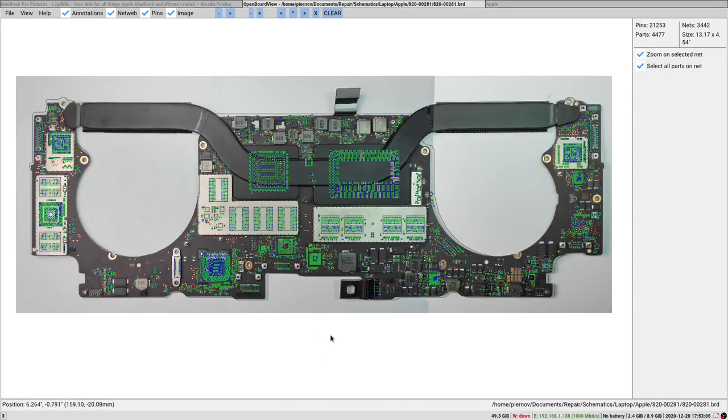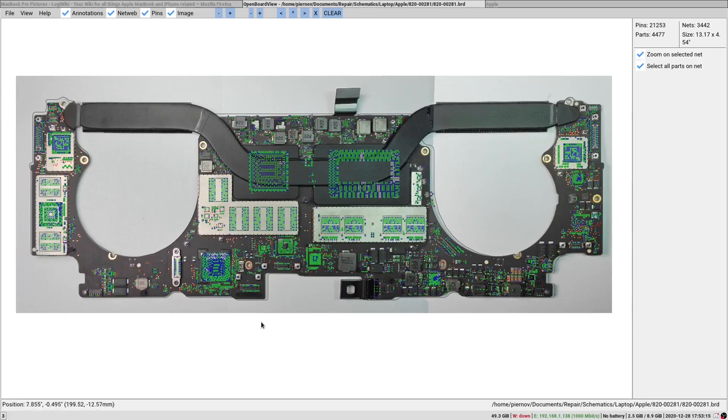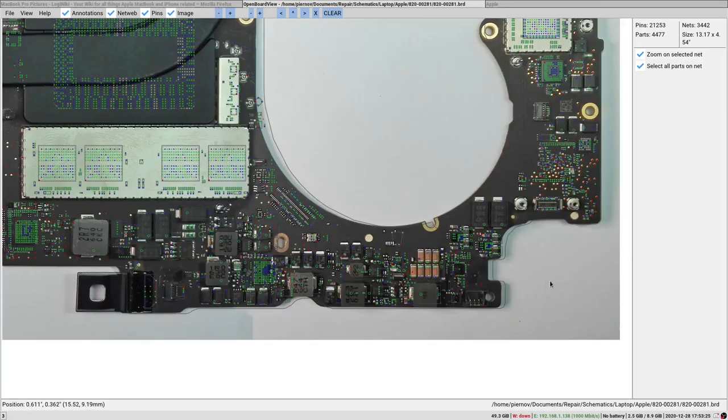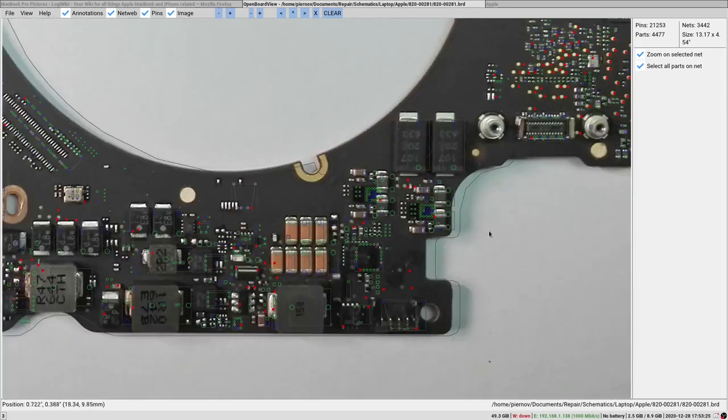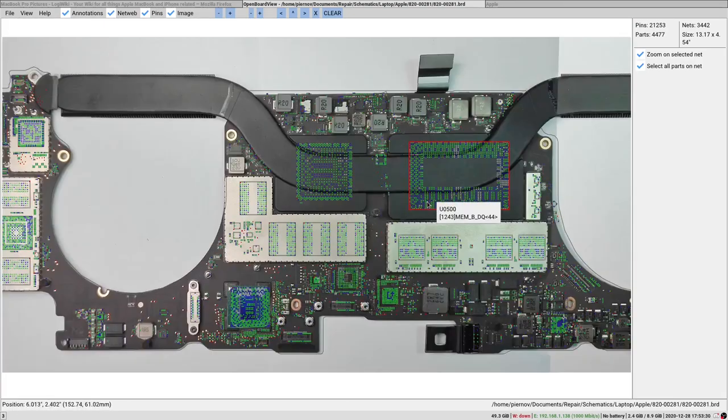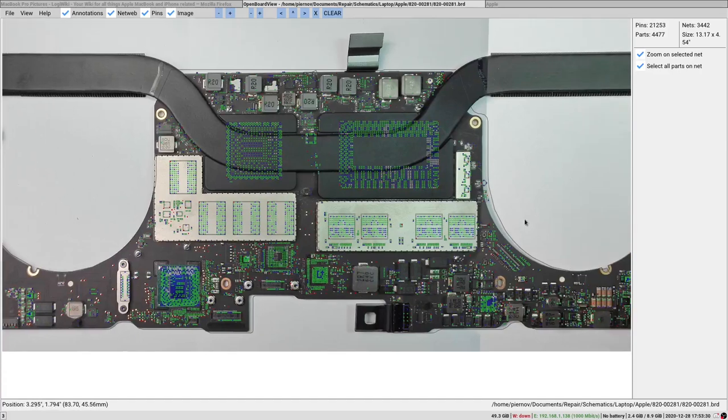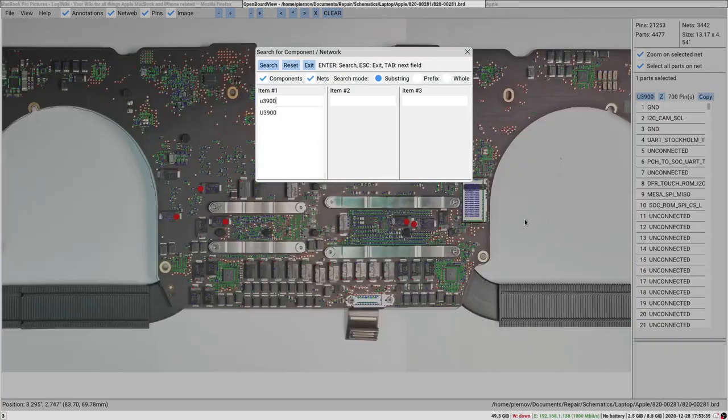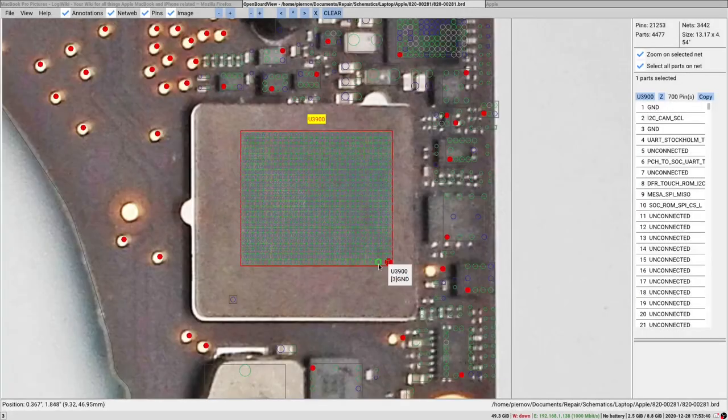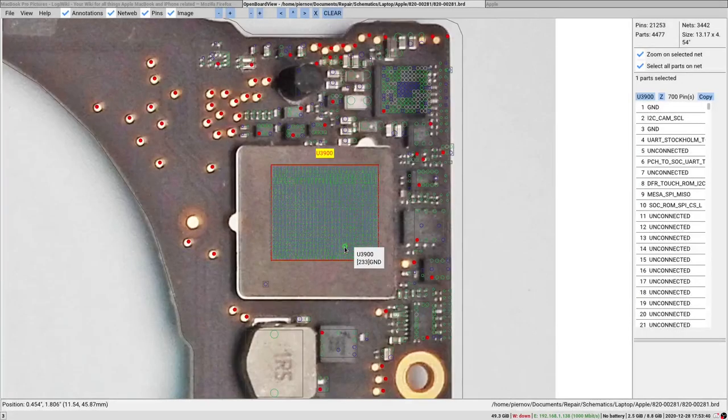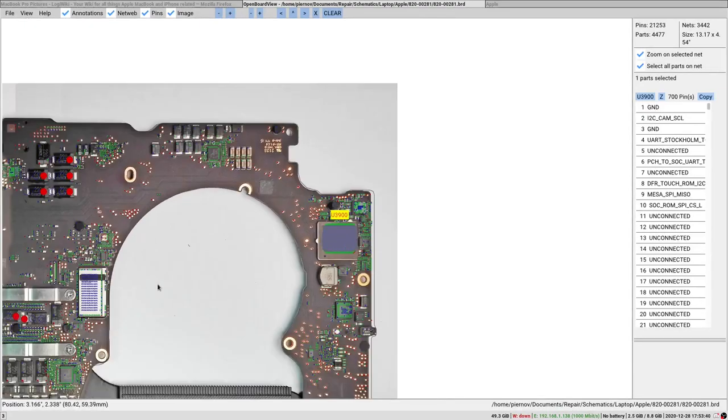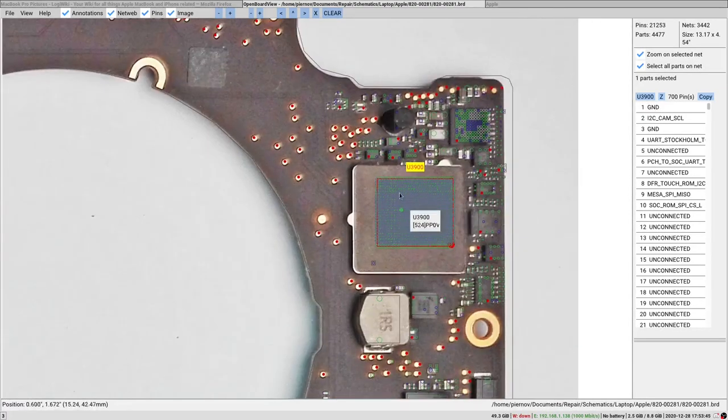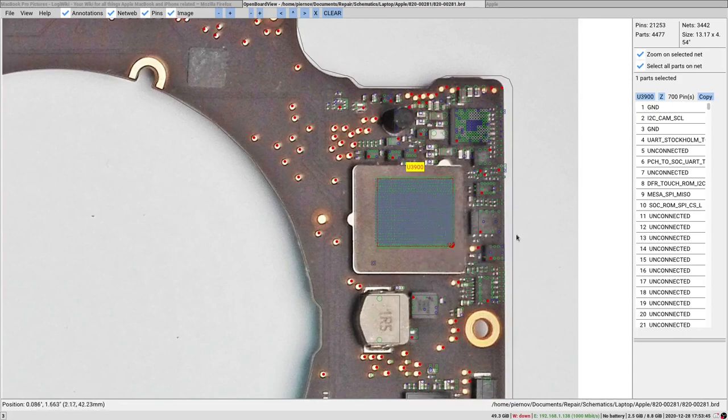You may already have seen it in some of my previous videos. So the point of this feature is to be able to overlay the typical board view you use in OpenBoardView with some pictures of the board you actually have on your desk, so it's much easier to spot components. For example, if we want to look for U3900, I search U3900 and automatically I can see on the board that it's on this side and it's a big chip under here, which is T1 in fact.